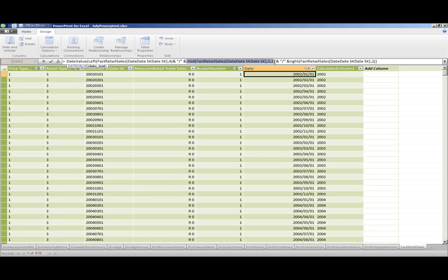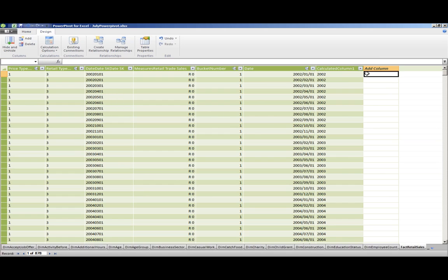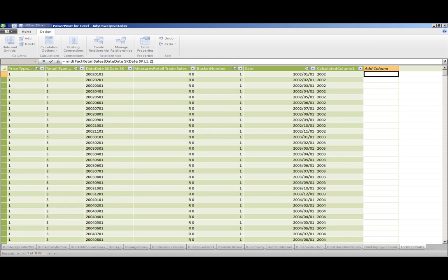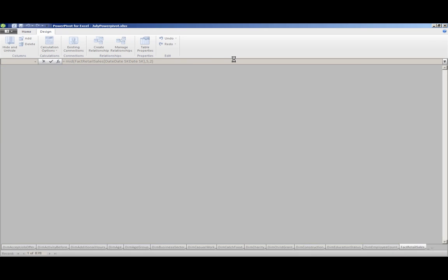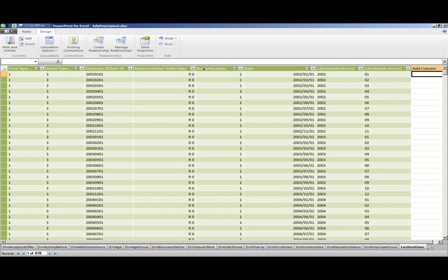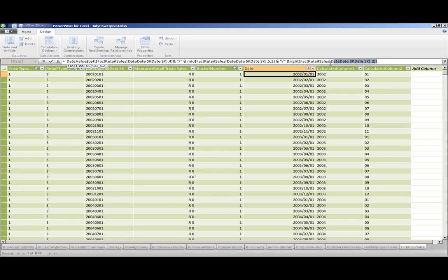Month, not quite as easy, but also pretty simple. We use the mid function. As you can see there, we've got a month. We do the same thing for the day. I'm just going to copy it out.